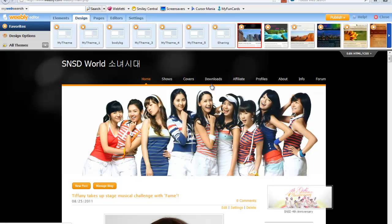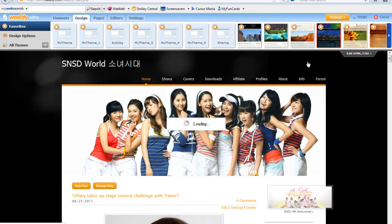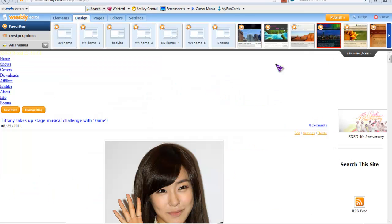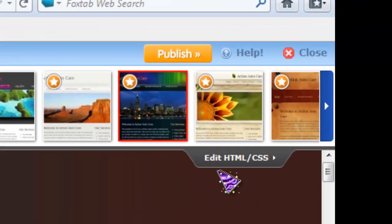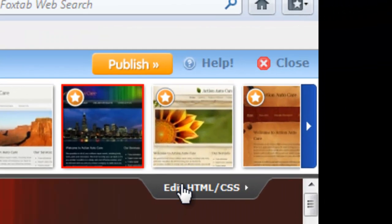Firstly, click on Design and then click on Edit HTML or CSS on the right. In my previous tutorial my template was this one, and then click on Edit HTML or CSS.